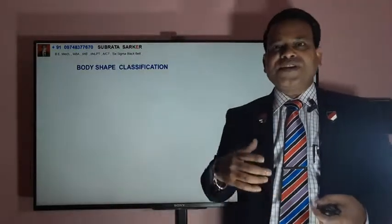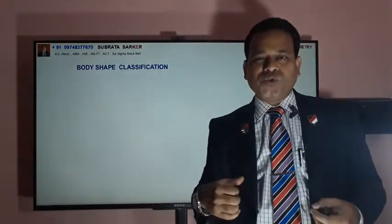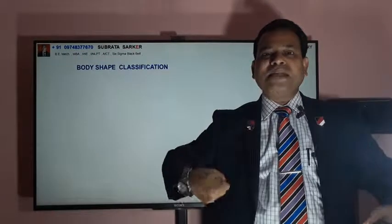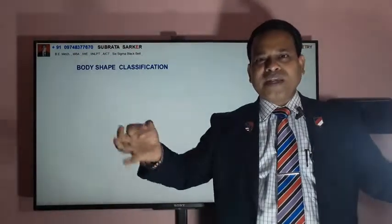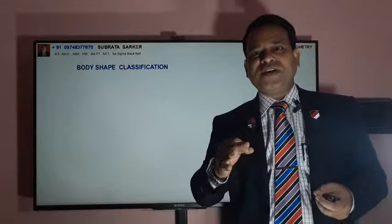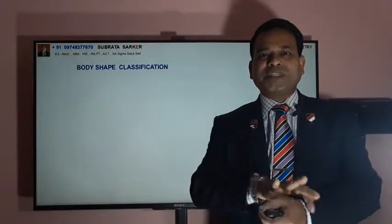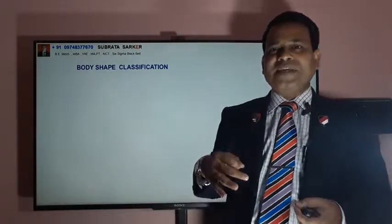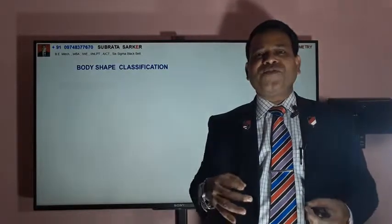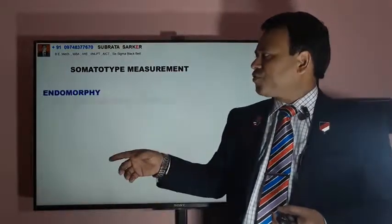Body shape classification in anthropometry: the first is called endomorph — the fatness or roundness of the body, those commonly called bulky. The second class is called mesomorph — a prominent muscular body. There are people who, without even going to the gym, have a muscular structure. This is called a mesomorph body structure in anthropometry. The third is ectomorph — narrow shoulders and small bones, very slim and thin. So body shape classification in anthropometry is endomorph, mesomorph, and ectomorph. You can see these pictures here.